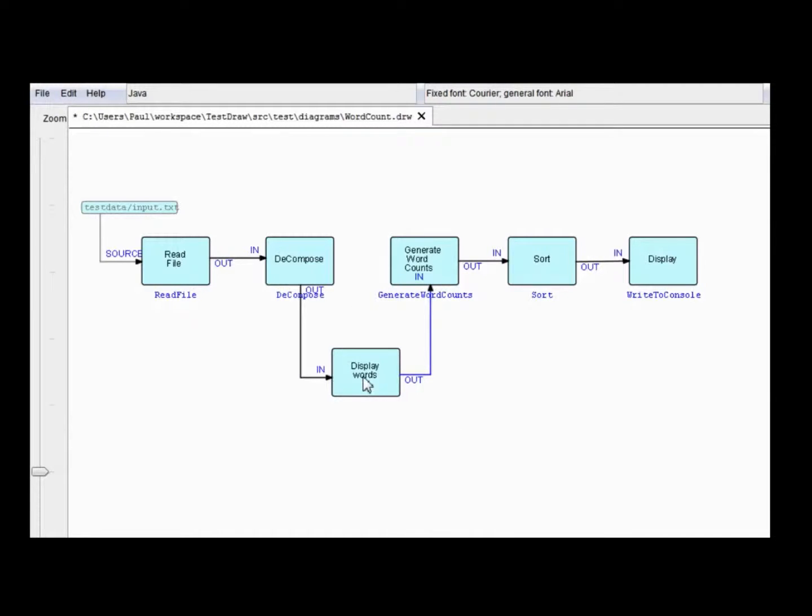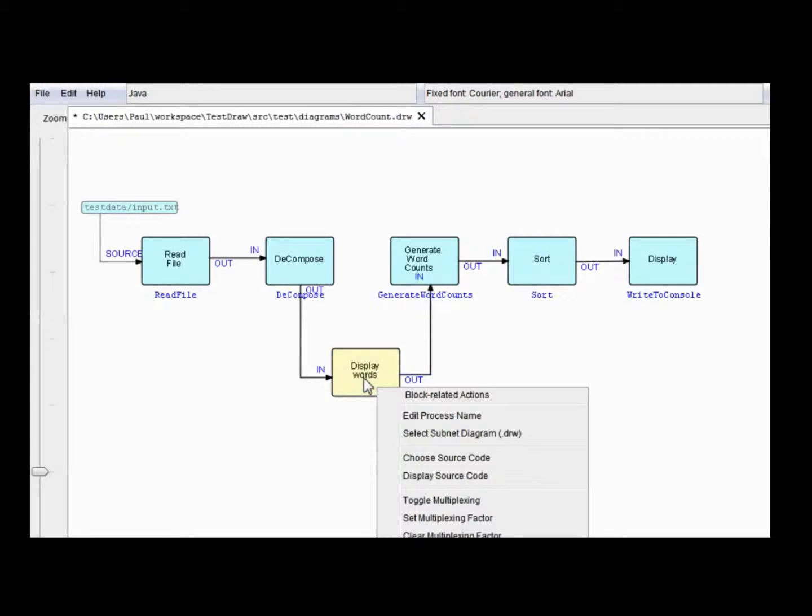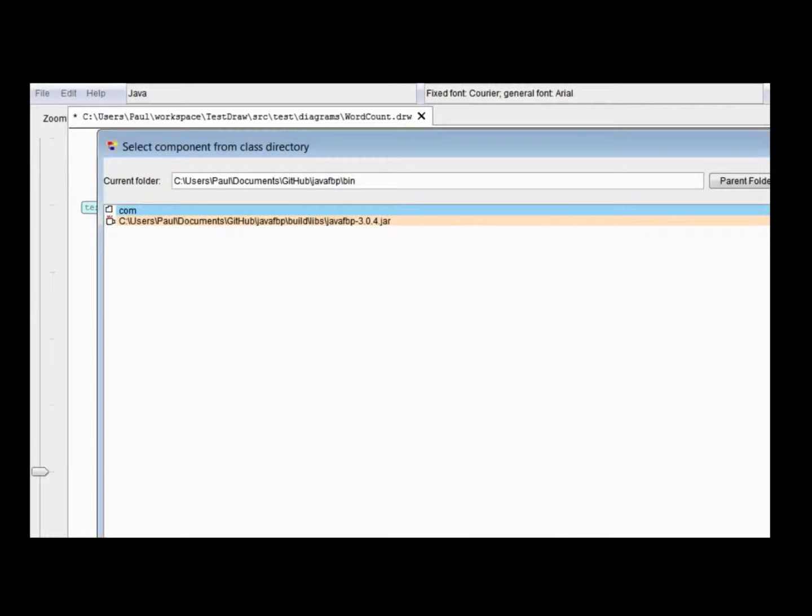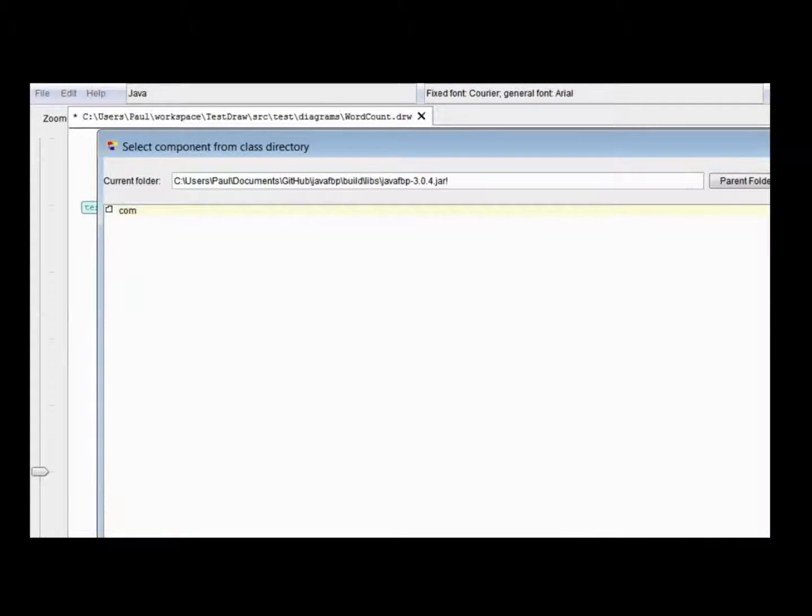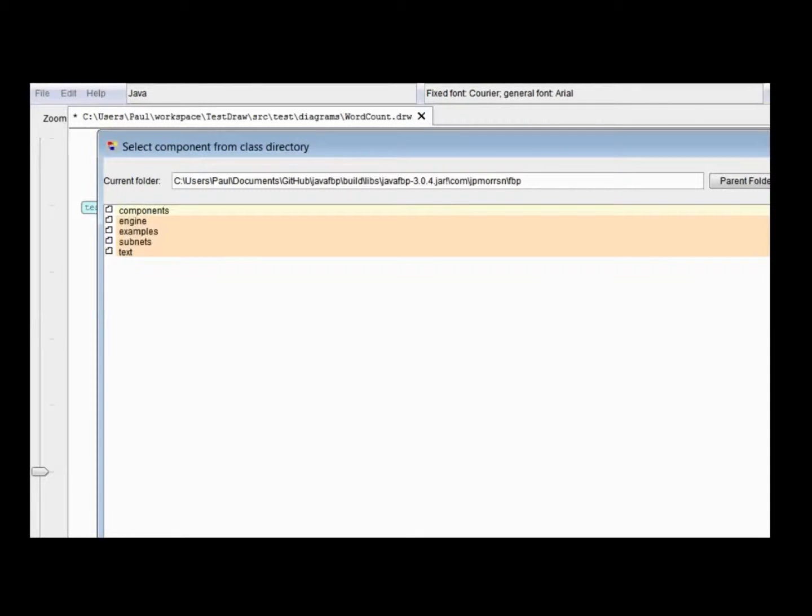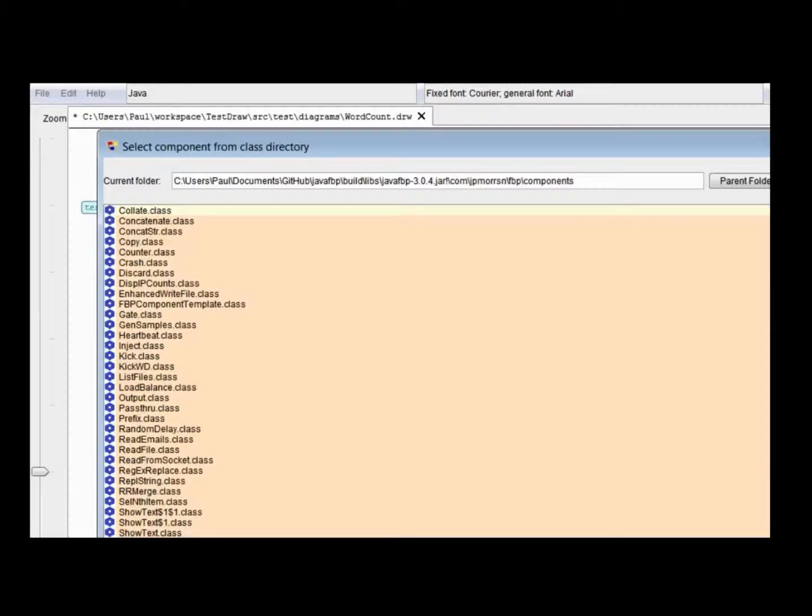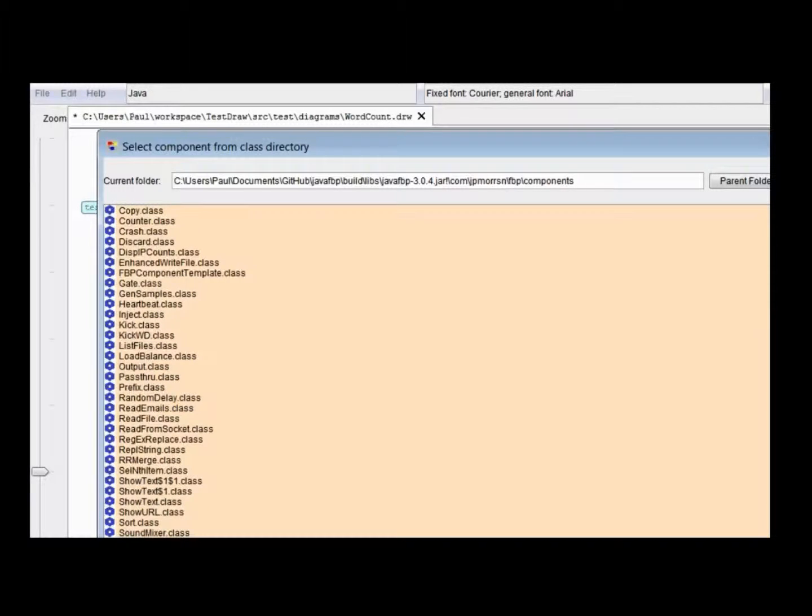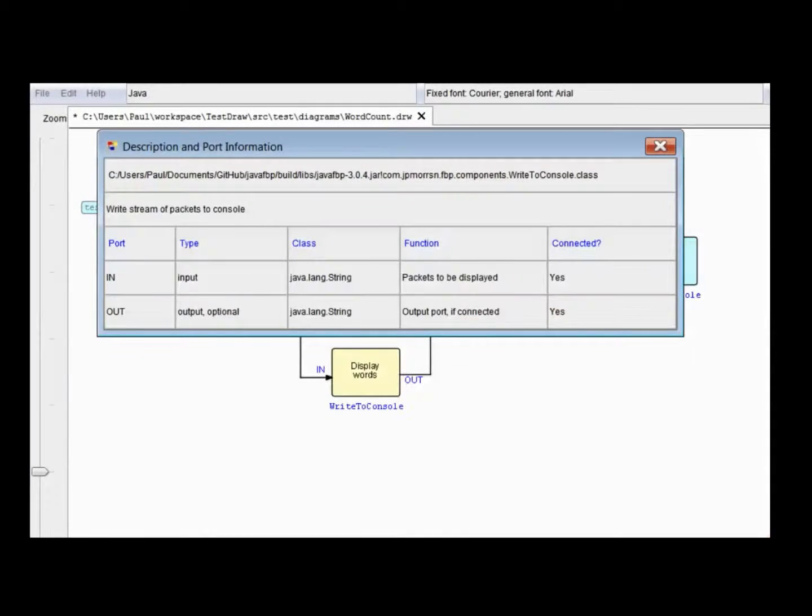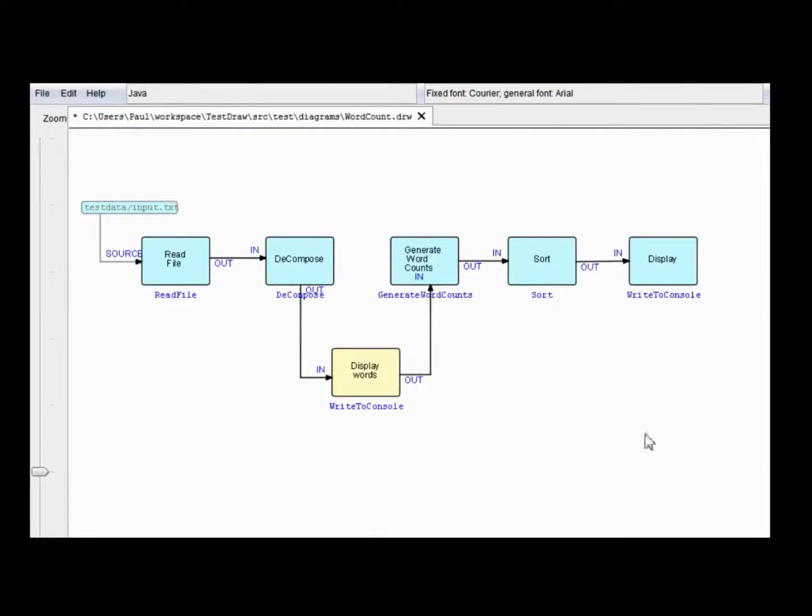And we need to associate this with an actual component. As before, choose component. So, we'll go into the jar file. And find a component which will be called write to console. And everything's connected. And it's yes and yes. So, that's good.